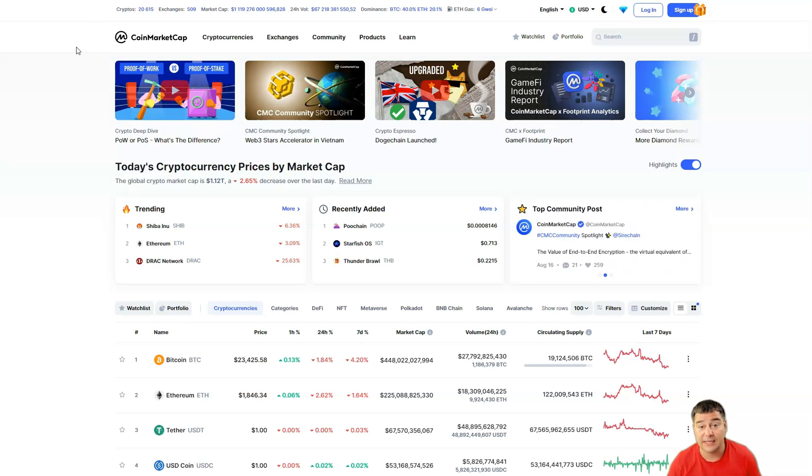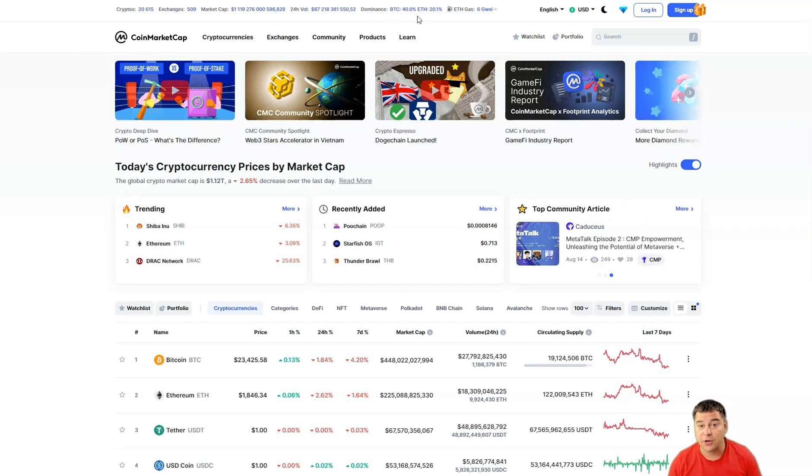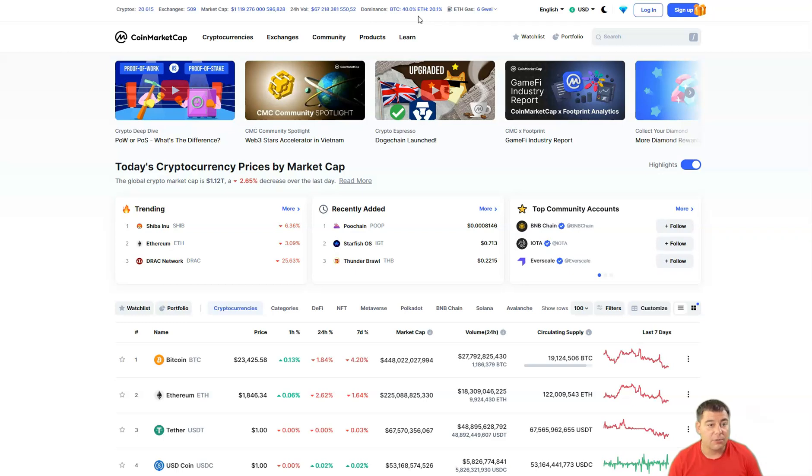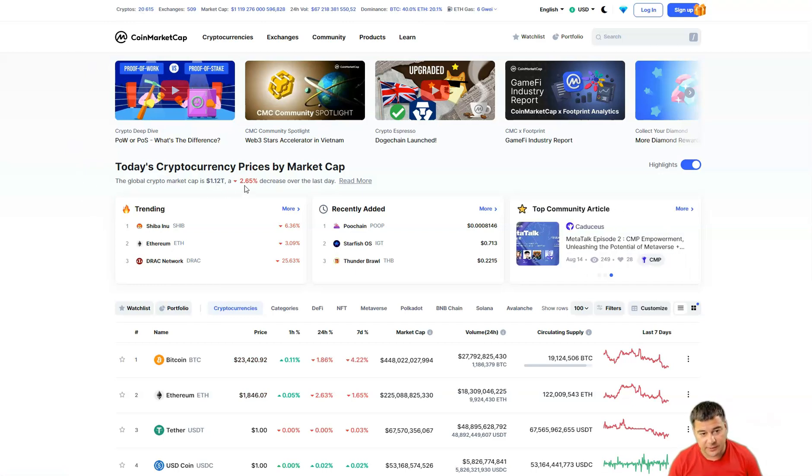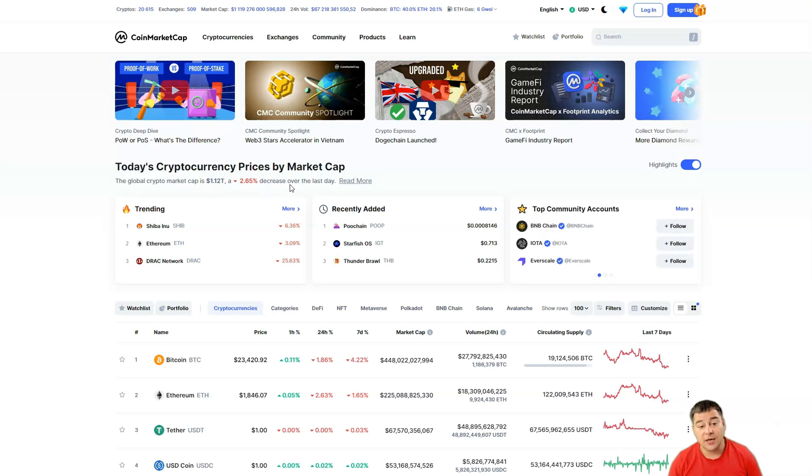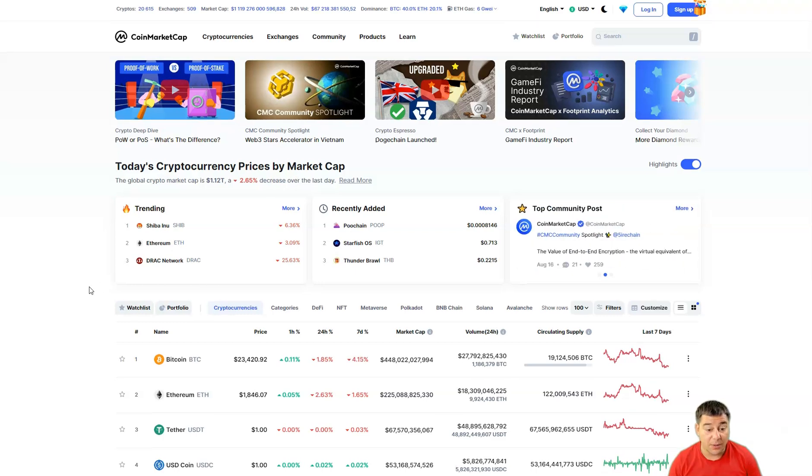Bitcoin dominance is 40 percent, ETH dominance 20.1 percent. There are 20,615 cryptos out there and the global market cap is 1.12 trillion, down 2.65 percent compared to the last day.